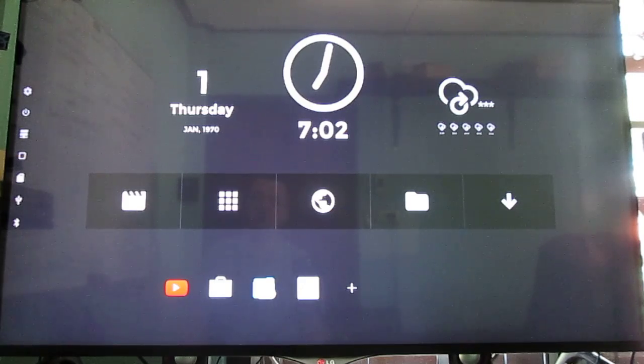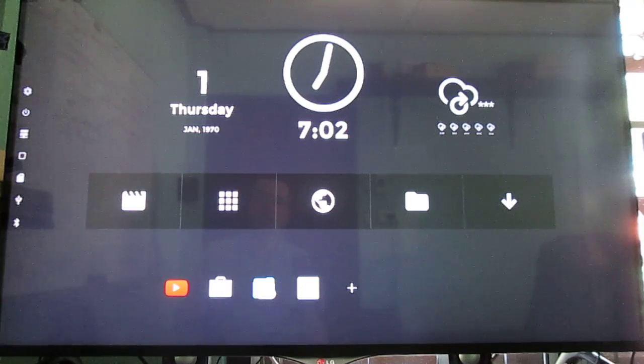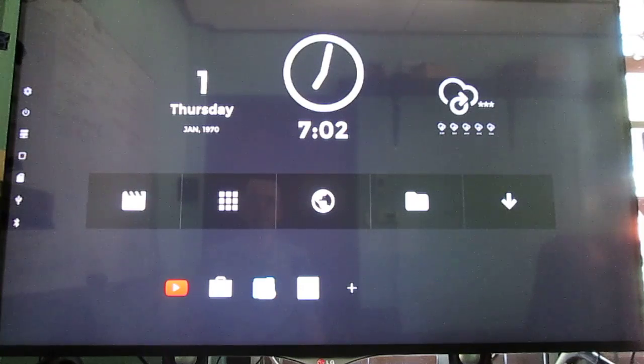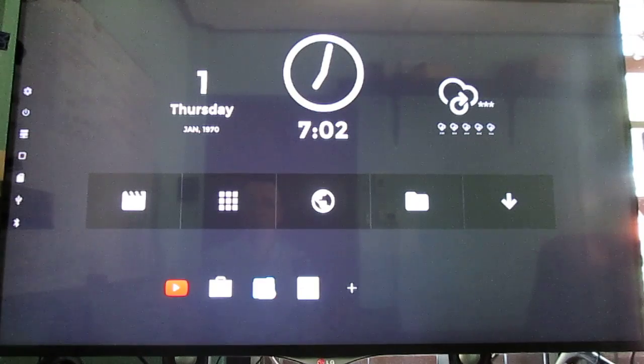So the user interface at the top, you've got time, weather and date. Now it's not working because my ISP is not working so I have no internet.